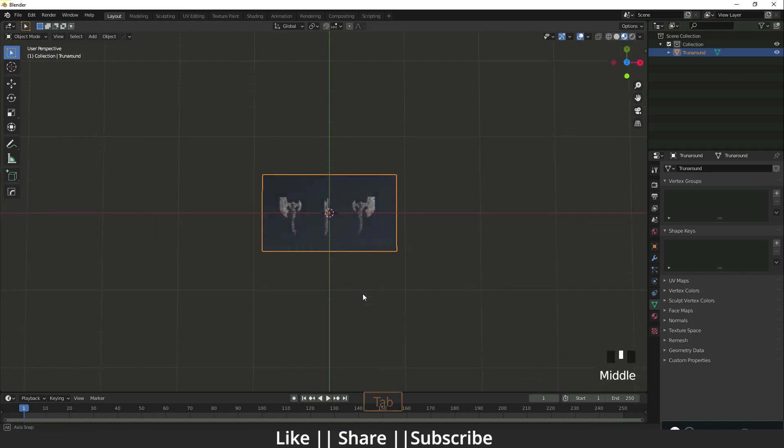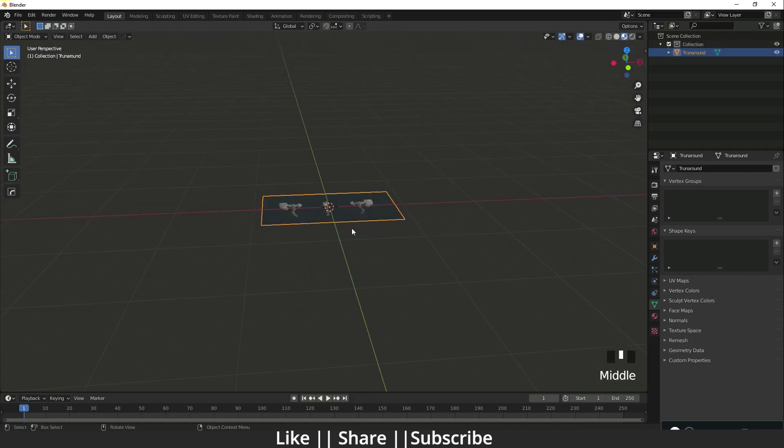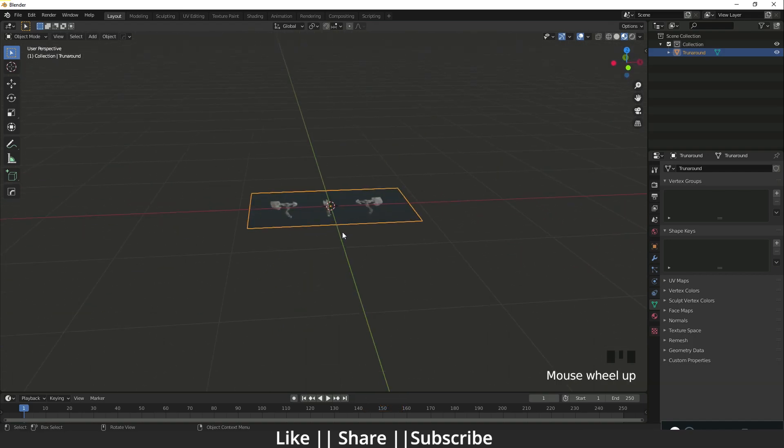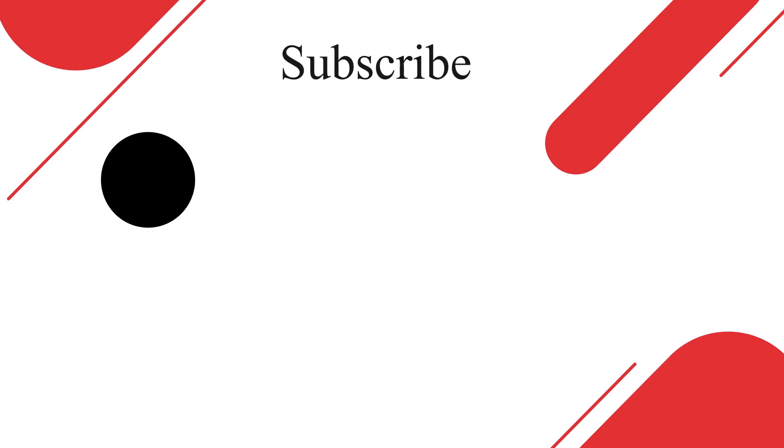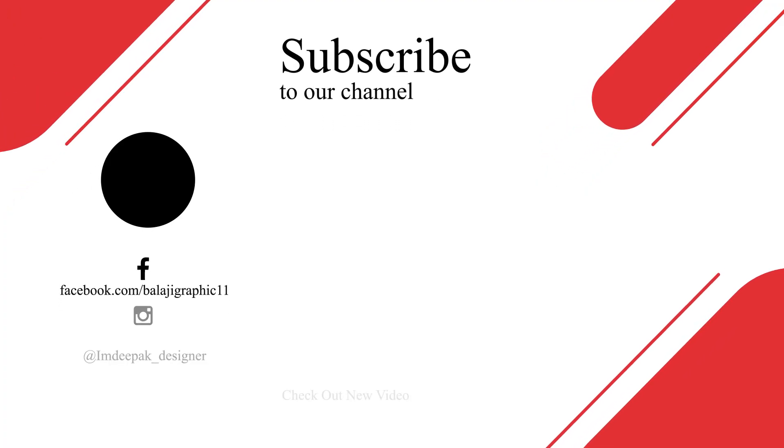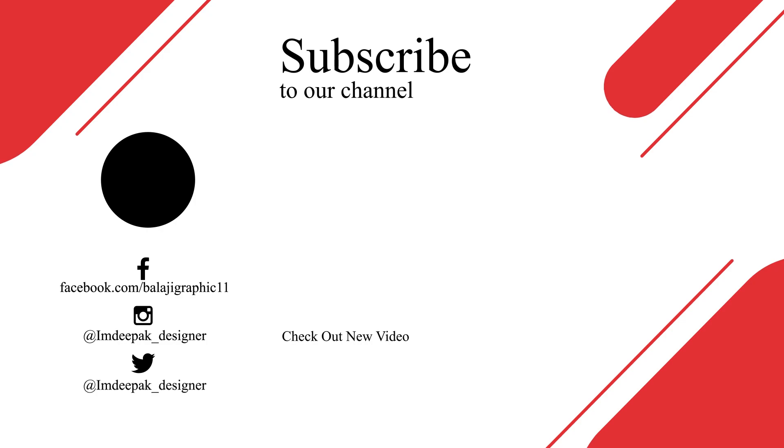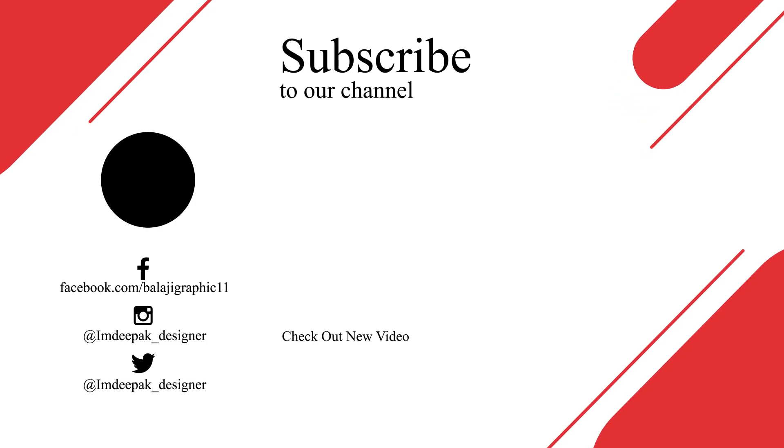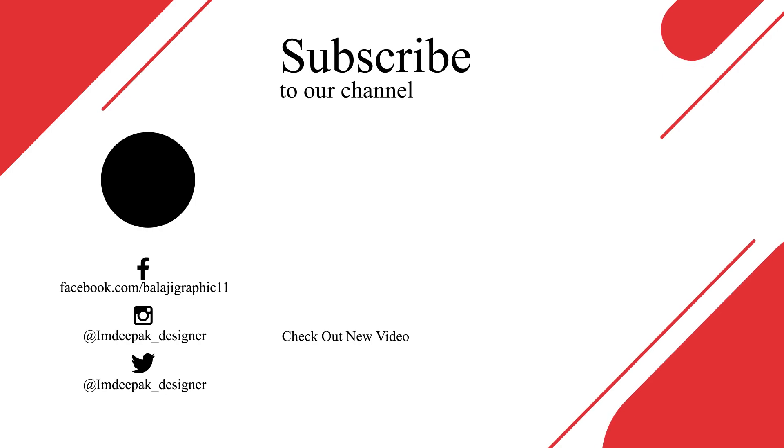Thanks for watching this video, guys. If you learned something in this video, please hit the like button, hit the share button, and subscribe to my channel. If you have any queries or suggestions, please let me know in the comment box. I will definitely reply to your comment. So bye-bye, take care, stay home.